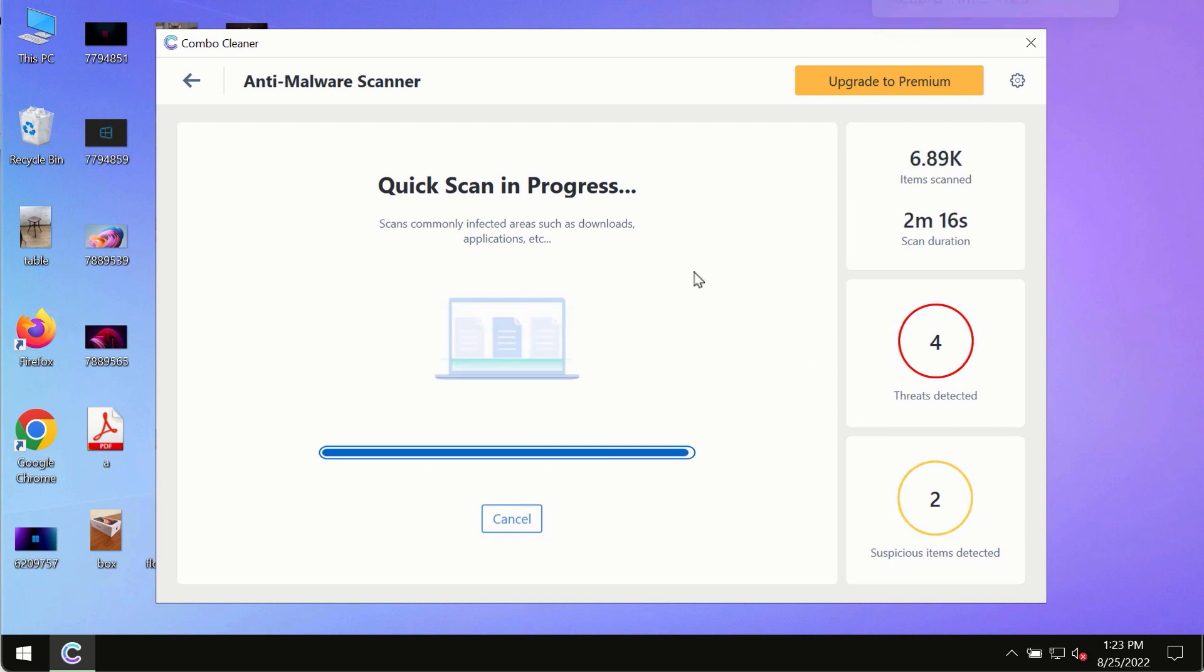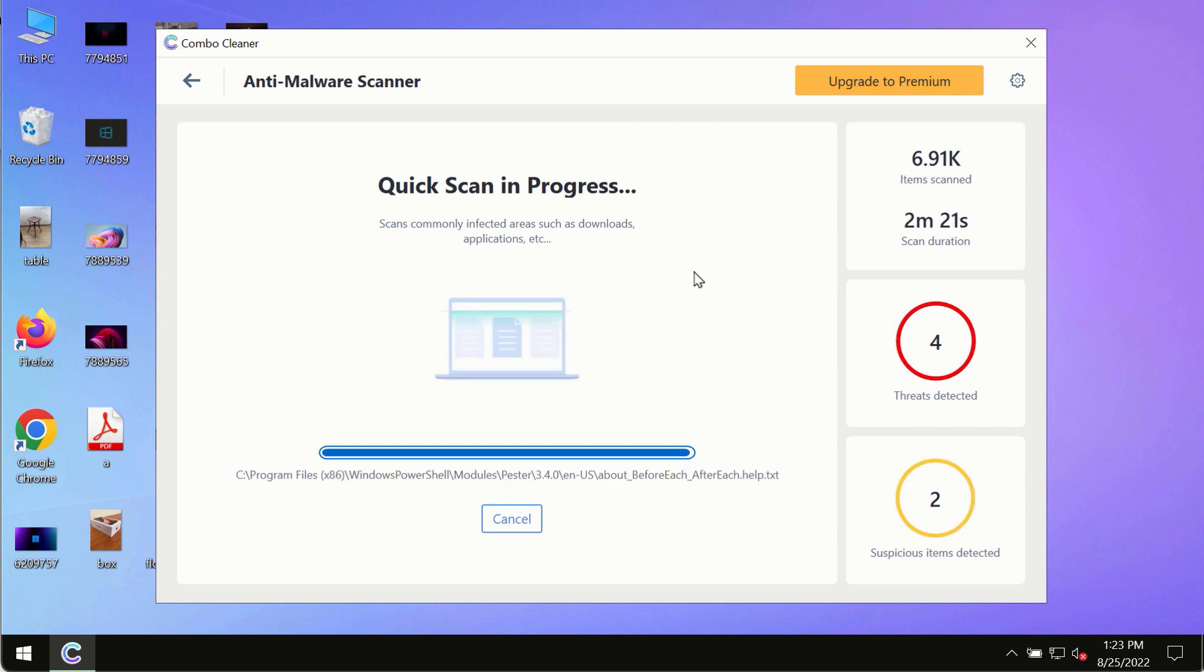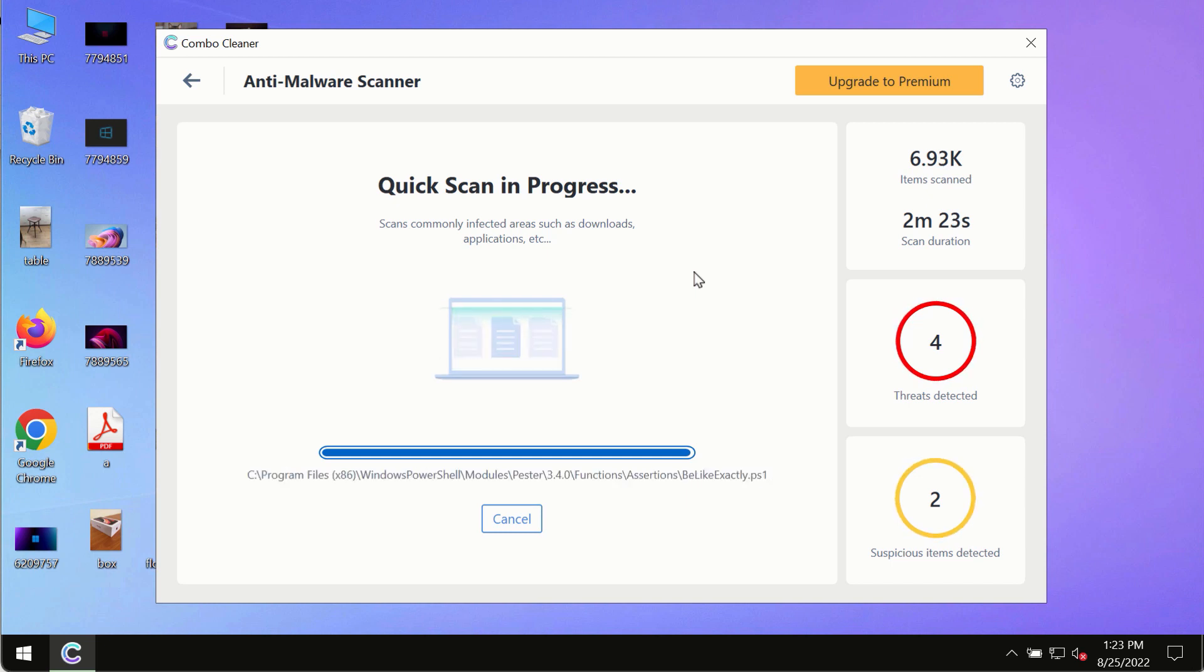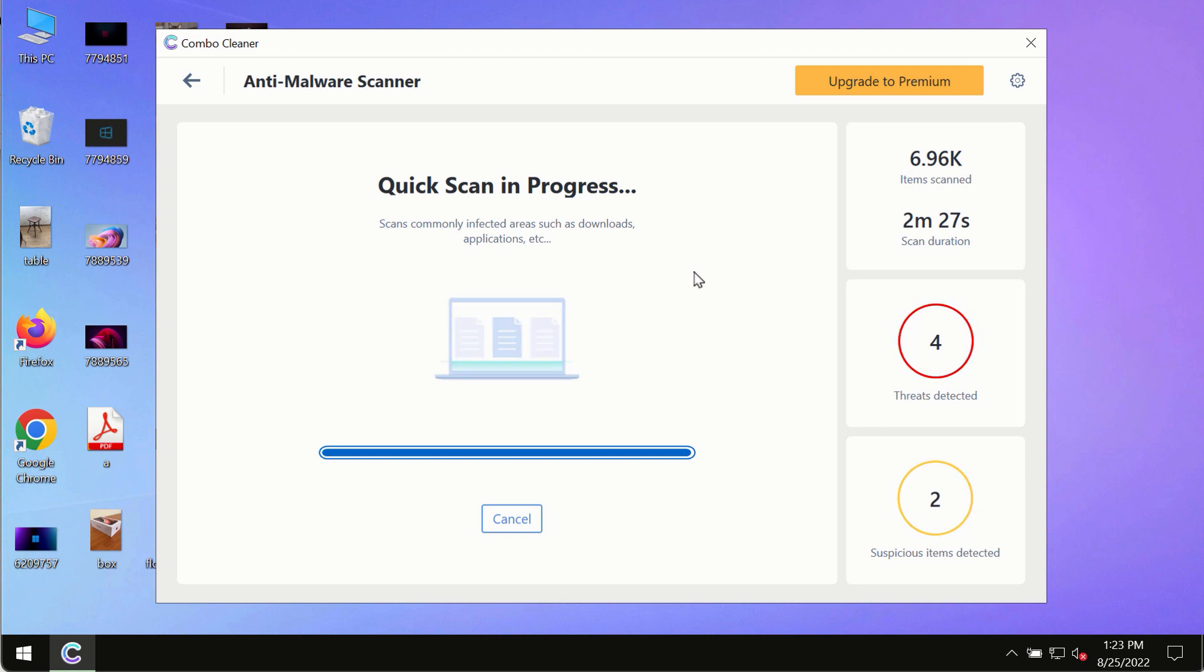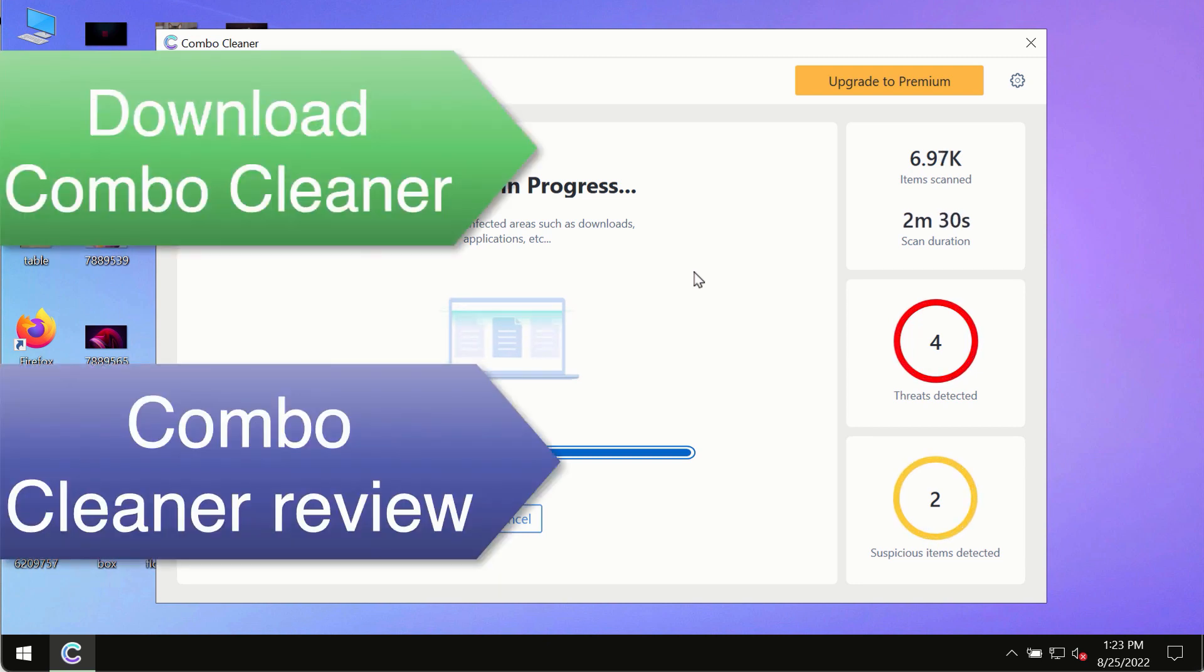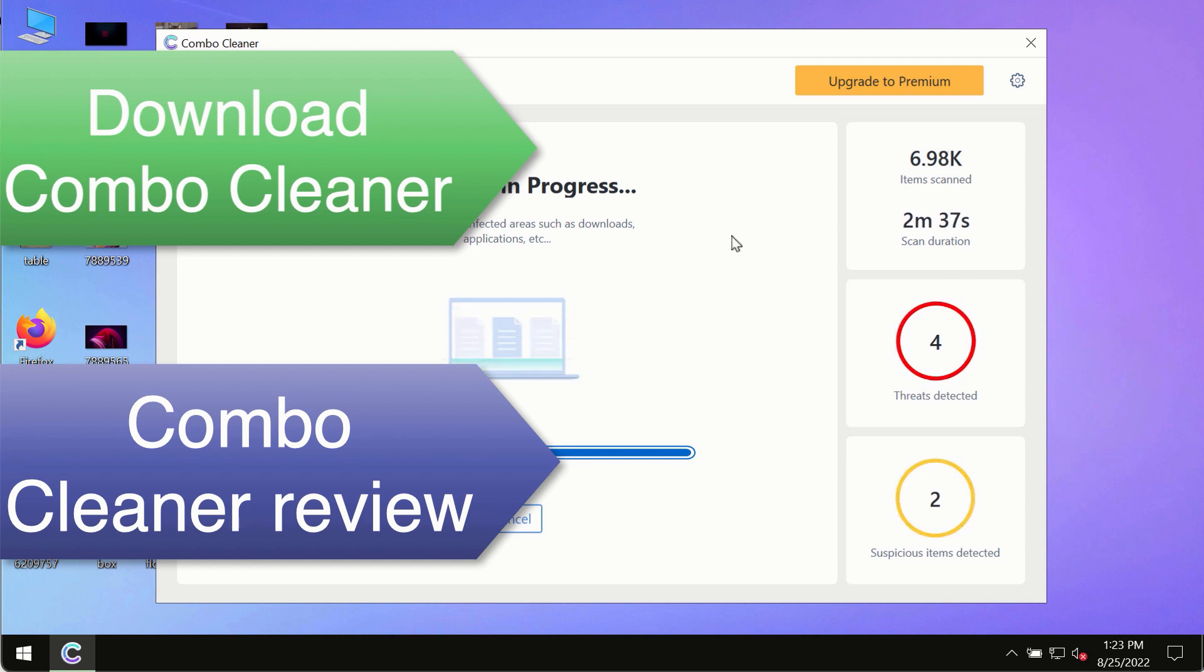However, we strongly advise that you consider upgrading to the premium license of ComboCleaner Antivirus. This is the best way to remove any possibly hidden malware from your system and to keep your data always protected against any other possible malware attacks.